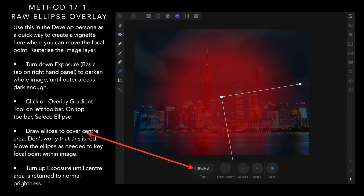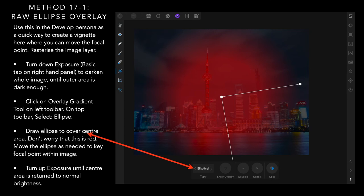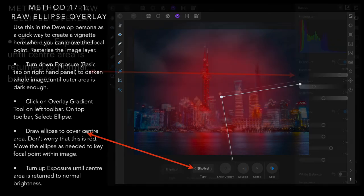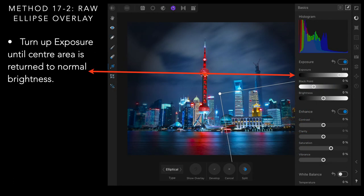Method seventeen, the raw ellipse overlay. Use this in the developed persona. You can see up the top there, back in the developed persona. Turn down the exposure, basic tab on the right hand panel, to darken the whole image until outer area is dark enough. Click on overlay gradient tool on the left toolbar. And on the top toolbar select ellipse. Although that's on the desktop. On the iPad it's down the bottom there, elliptical. Draw ellipse to cover the center area. Don't worry that it's red because that's just showing you where it is. Move the ellipse as needed to the key focal point within the image. Turn up the exposure until center area is returned to normal brightness. And you can see where I'm turning up the exposure and the center area has gone to normal brightness. Now if you want to keep this, don't forget to press develop.